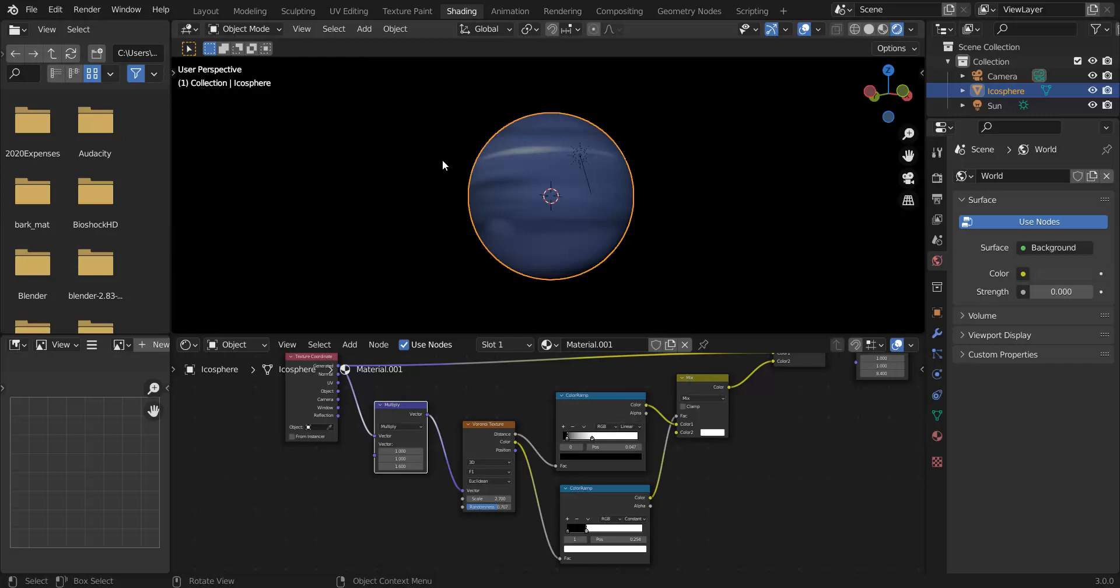You can also use a distance from like an empty, there's a whole bunch of different ways you can create this, but if you just want random whorls in your texture you can use the Voronoi texture to drive that. So I hope you learned something, thanks.